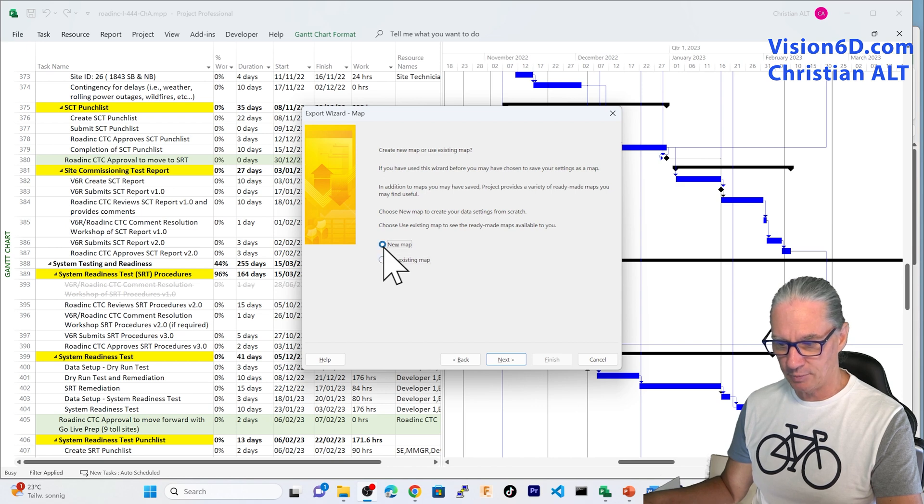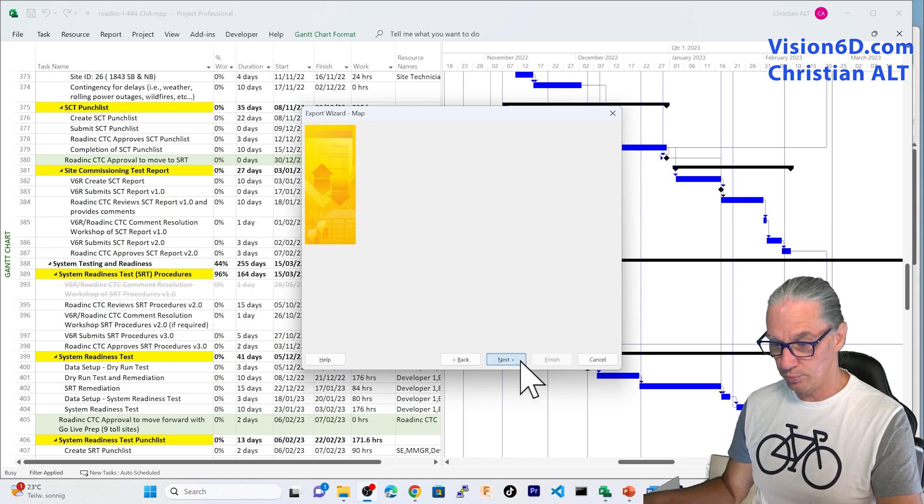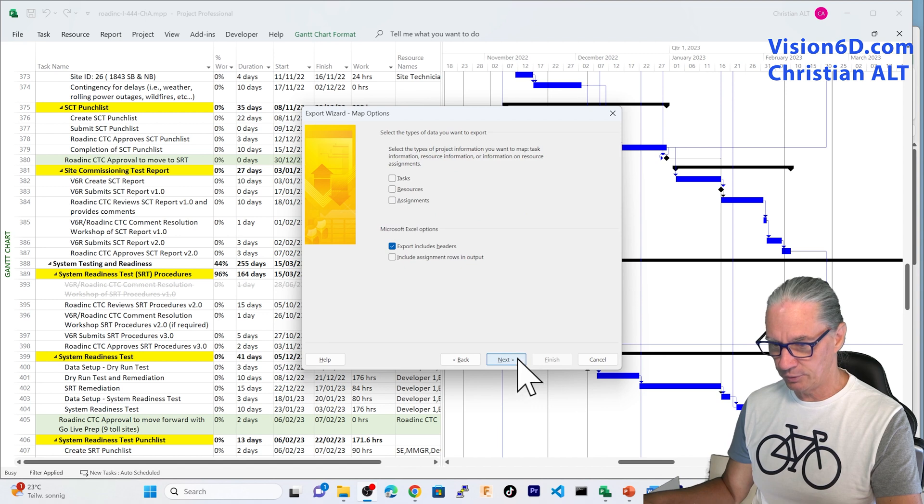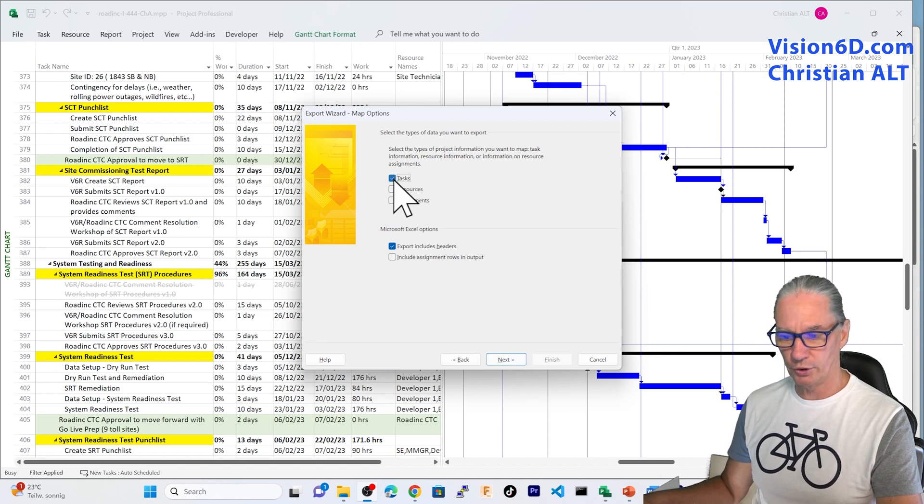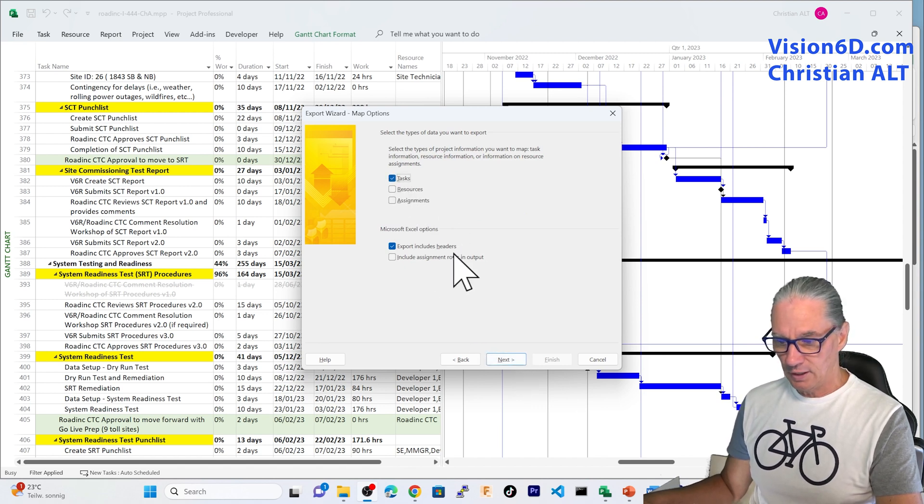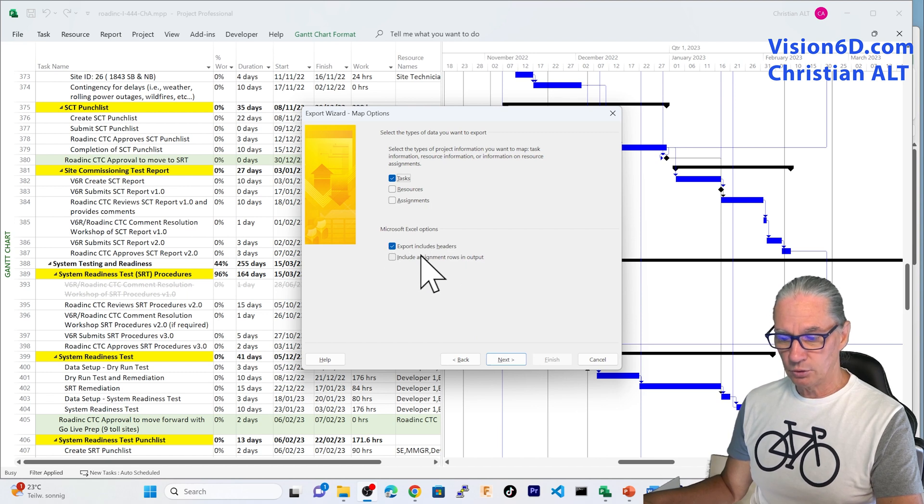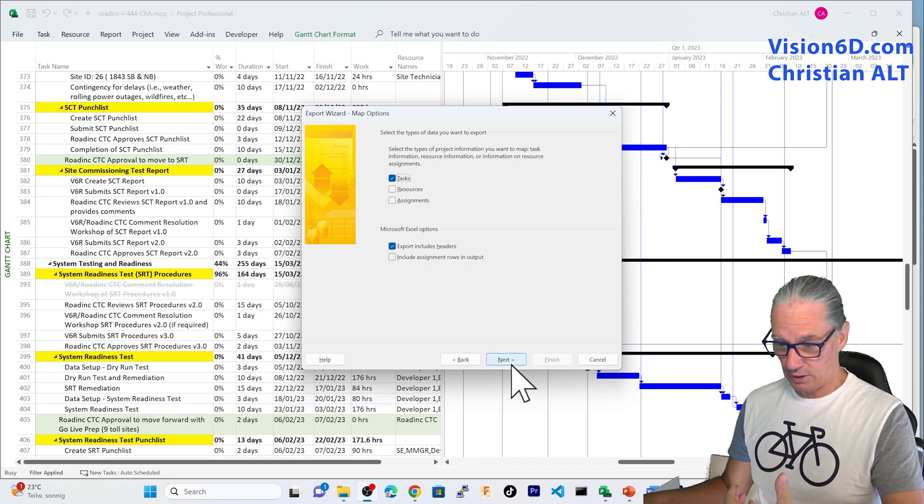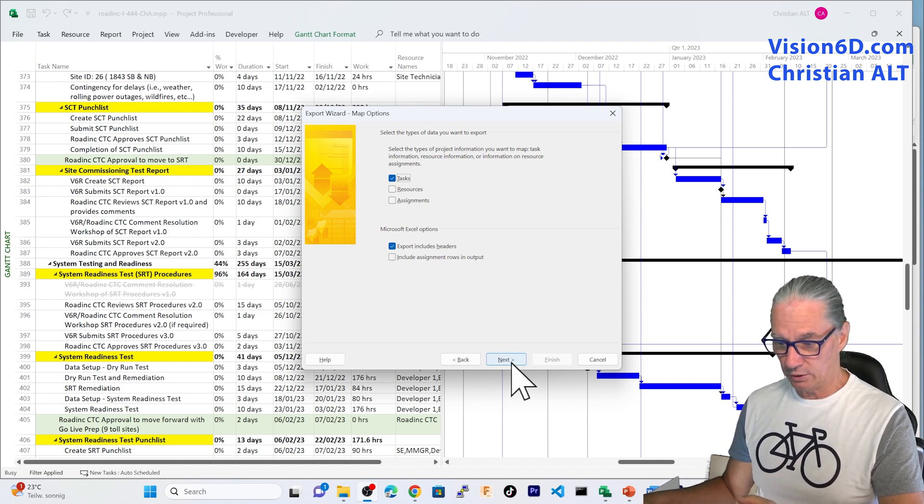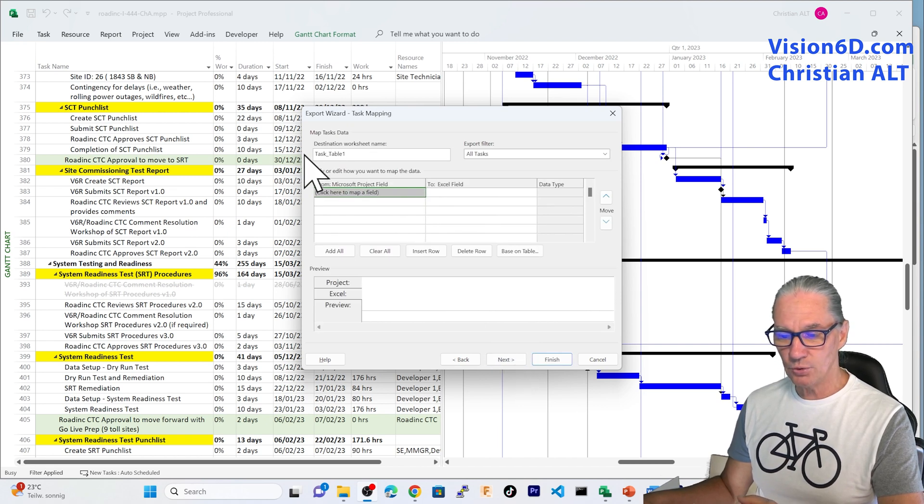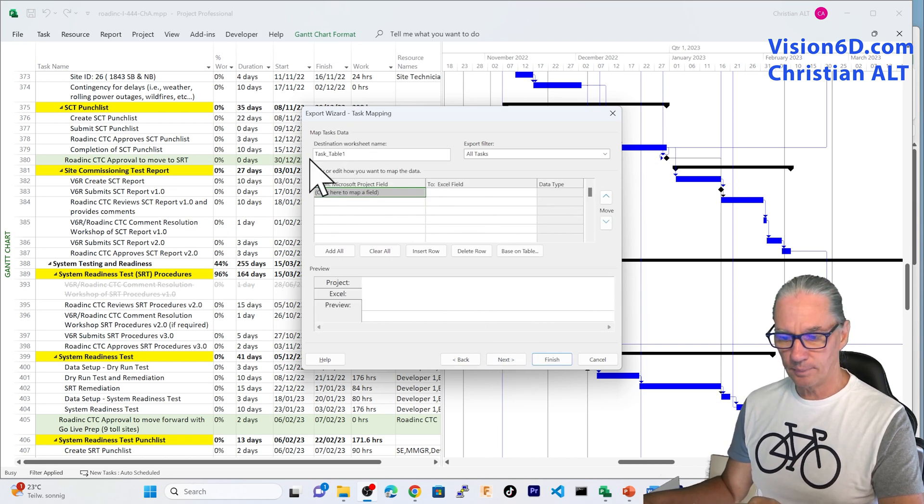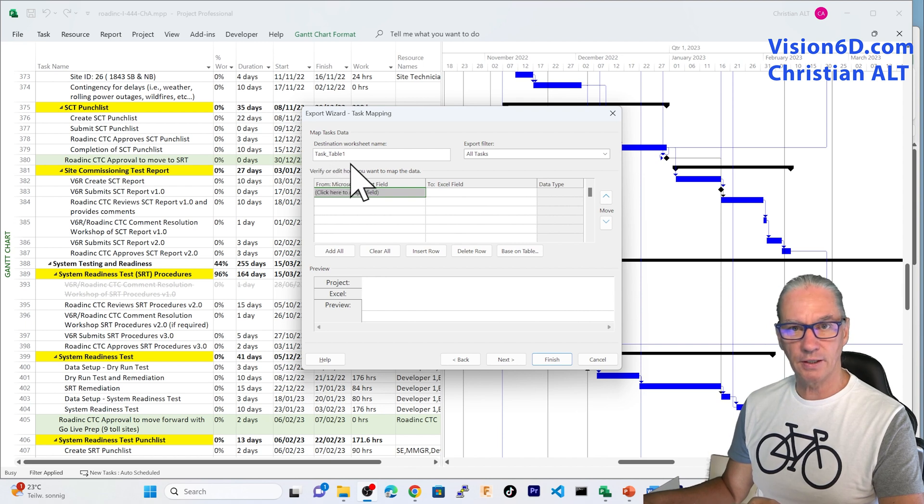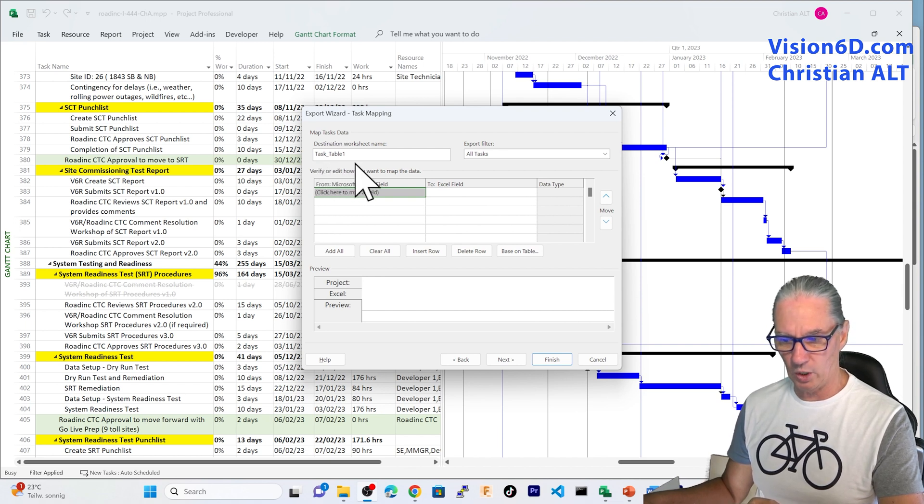In my case, I'm going to use a new map here. And I'm going to work on tasks. I'm going to also export the headers. Like that, we'll know what is into the columns. And you see that it is proposing me to transfer the data in the worksheet that will be called Task Table 1. For me, this is just fine.